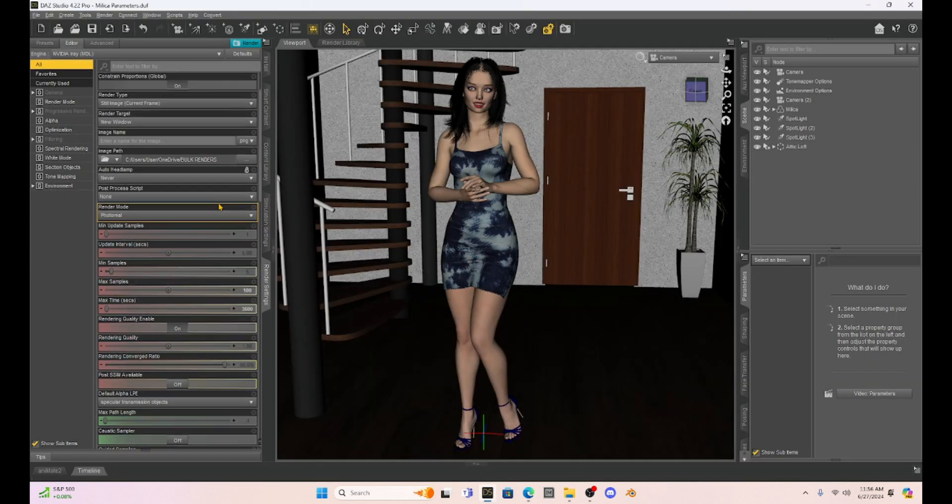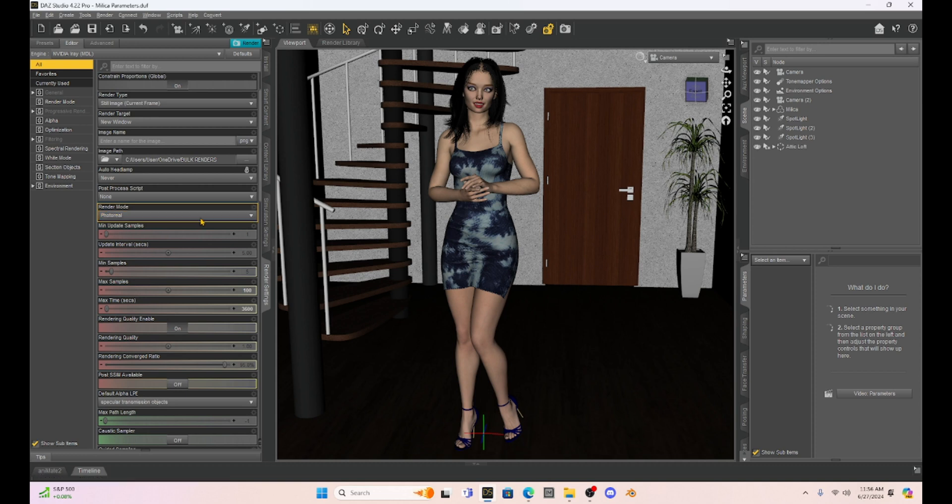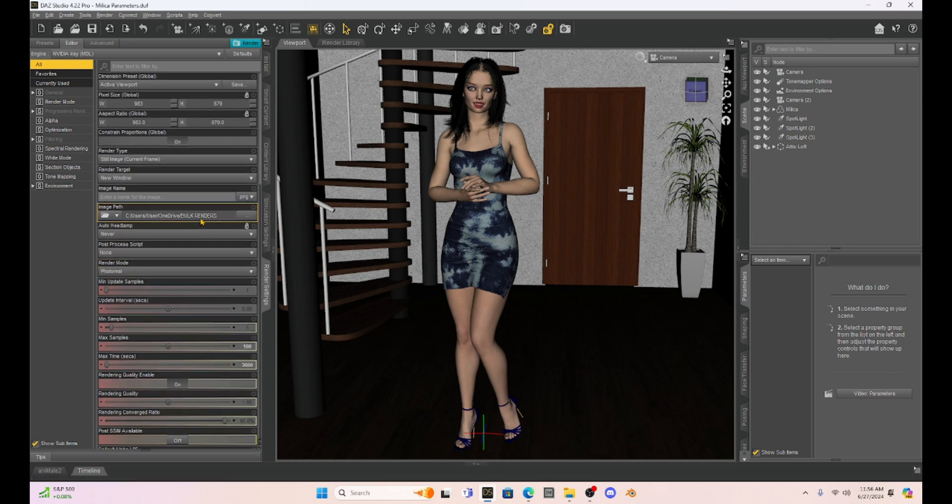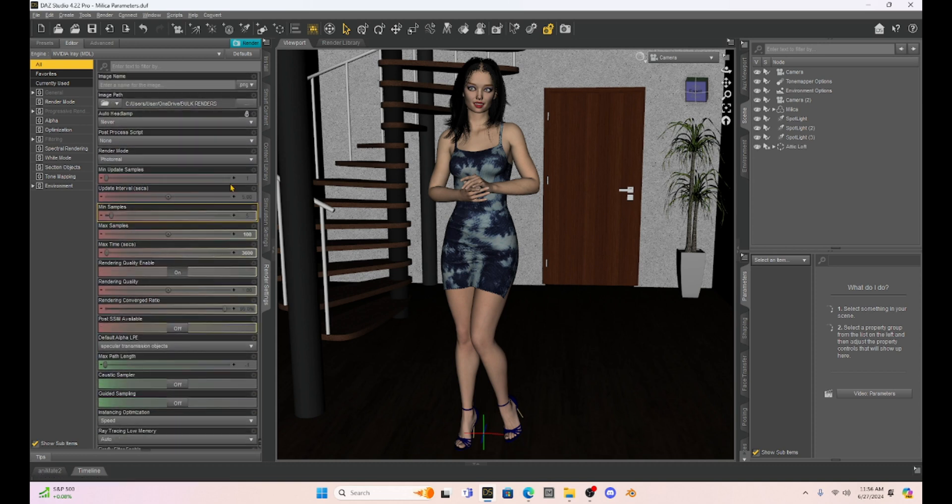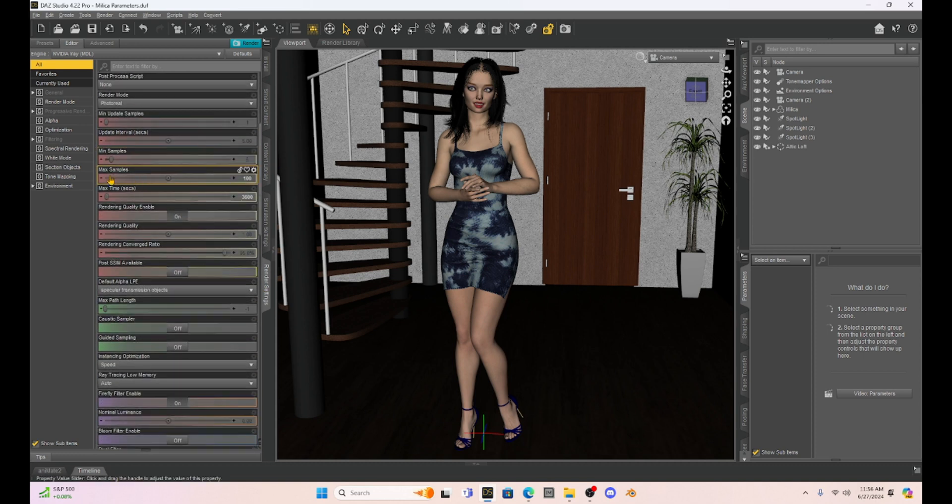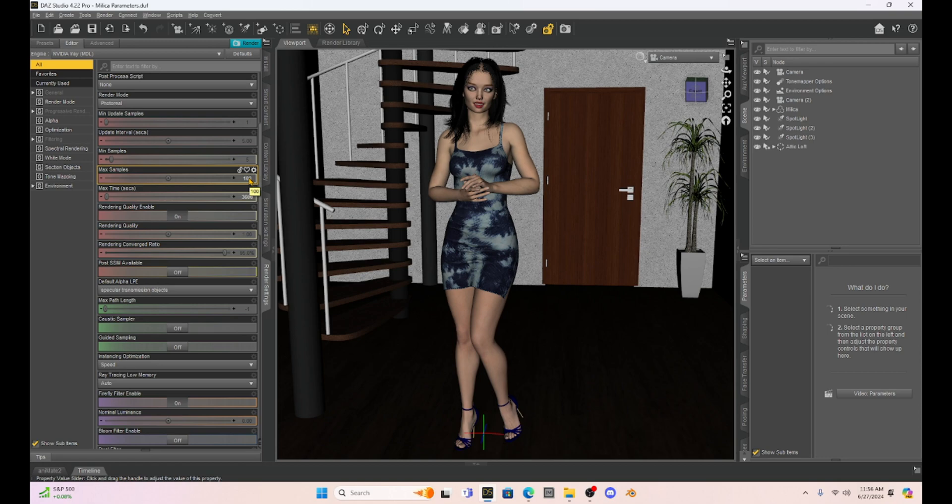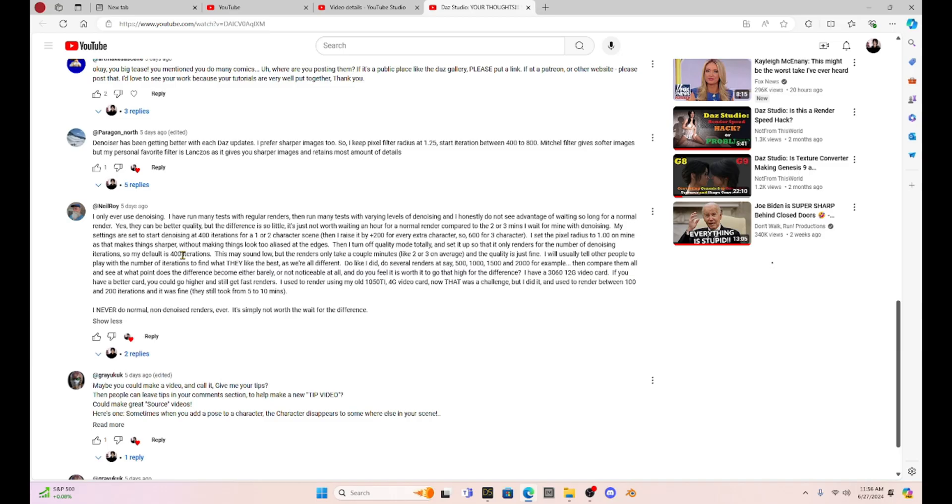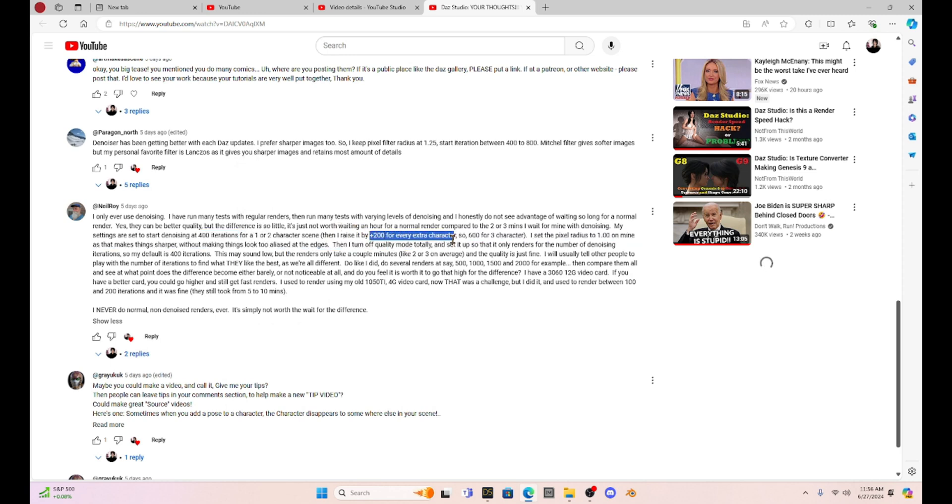And this is how you can set it up. So what Neil Roy suggests is that we go into our render settings. We set up our max samples for whatever we want. So just for the sake of it, he kind of has a little formula. He says he starts at a default of 400 iterations and then he raises it about 200 for every extra character. So if he has three characters, he's going to go up to 600 iterations.